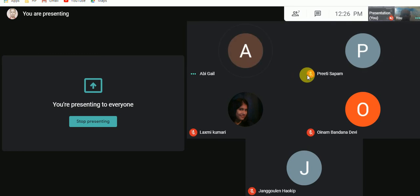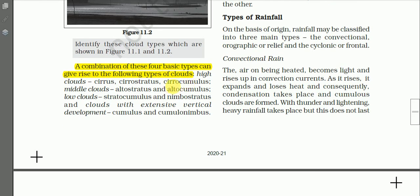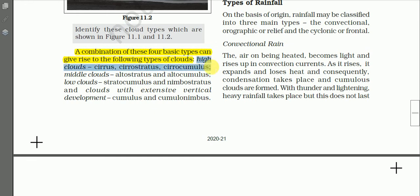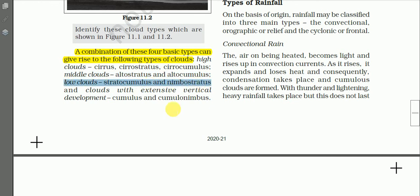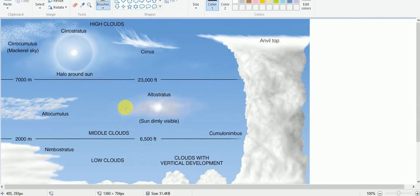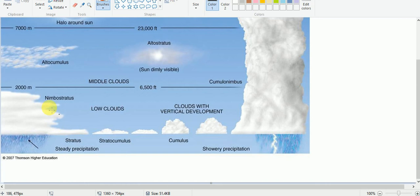Are you clear? Do you have questions regarding the different types of clouds? No questions — then let us continue. A combination of these four basic types can give rise to further types of cloud. The clouds can be classified as: high clouds — cirrostratus, cirrocumulus; middle clouds — altostratus, altocumulus; low clouds — stratocumulus and nimbostratus; and a fourth group — clouds with extensive vertical development — cumulus and cumulonimbus.